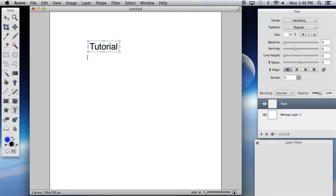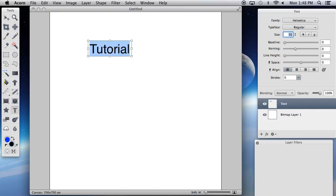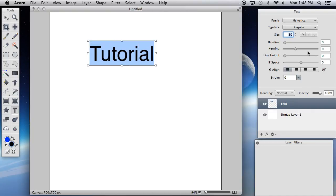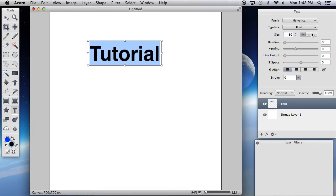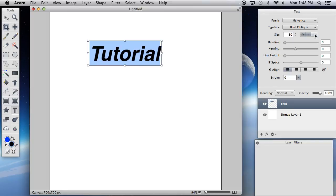So, again, you can always highlight the text. Just select however you want it. And you can change the size, of course. Let's say 50, make it even bigger. Let's say 80. You then have your regular effects like in many Word documents. Bold. You can italicize it. You can underline it.